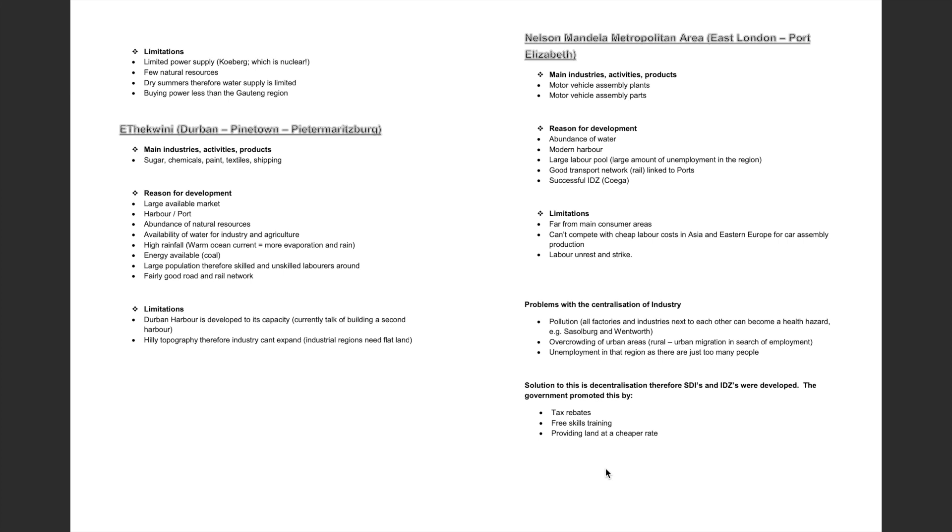Reasons for development in this area include an abundance of water, a modern harbour, a large labour pool due to the large amount of unemployment in the region, a good transport network linked to ports by means of rail, and a successful IDZ.